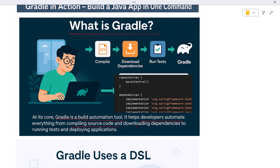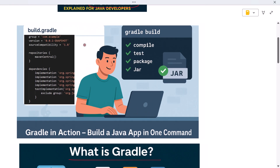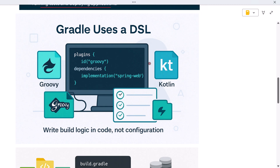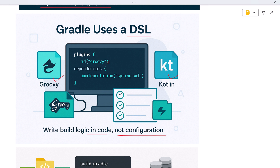Gradle helps developers automate everything from compiling source code and downloading dependencies to running tests and deploying applications. You can think of it as your project's invisible engineer — one that follows a specific set of instructions and does all the boring repetitive work for you. What makes Gradle special is how fast, flexible, and developer-friendly it is. Unlike older tools like Ant that rely on XML files with lots of manual configurations, Gradle uses a Groovy or Kotlin based DSL — Domain Specific Language — so you can write your build logic in code, not configuration. It's more readable, more powerful, and much easier to customize.